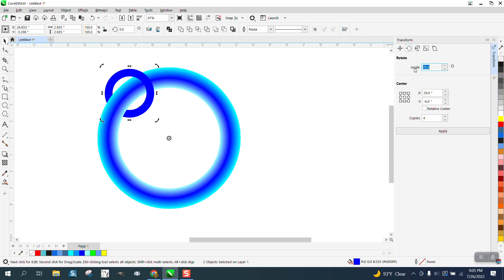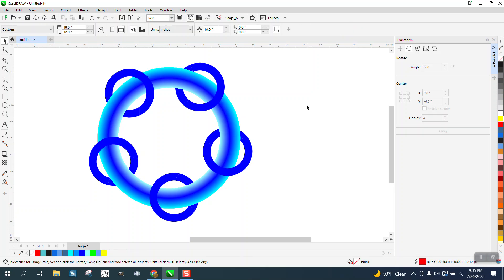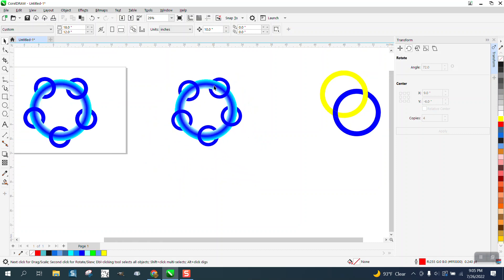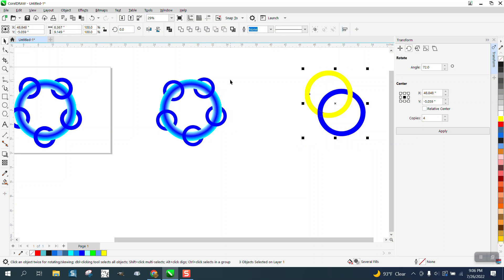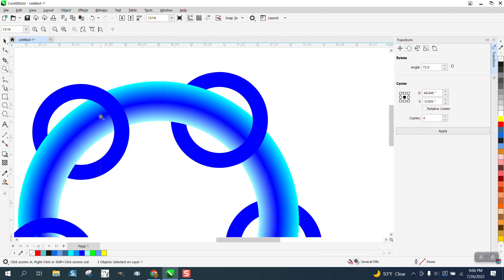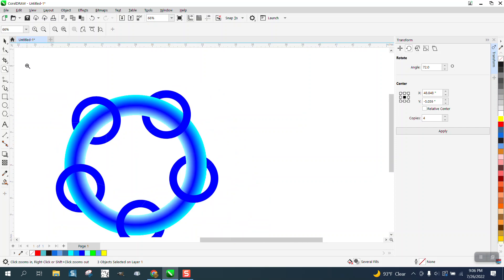We don't know what the degree is if we want five, so we're going to enter 360 divided by 5. We want four copies, and it's going to duplicate that around and make it appear that the blended ring is in the middle. This is much harder than using just the intersect tool, which won't work on this.